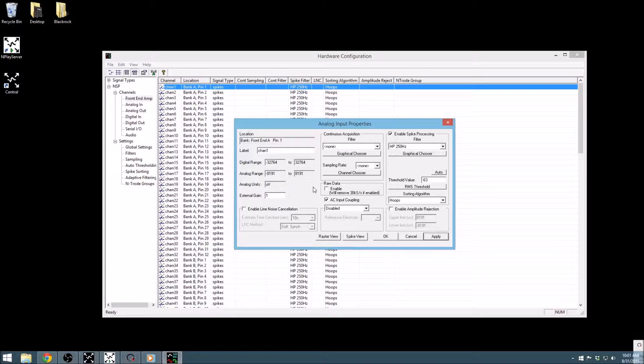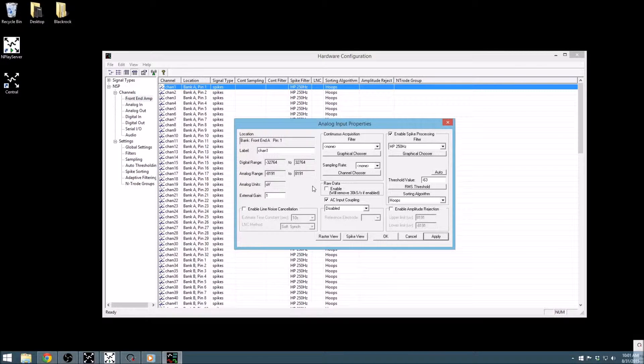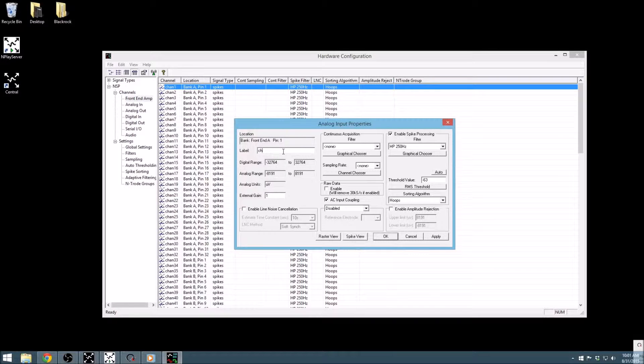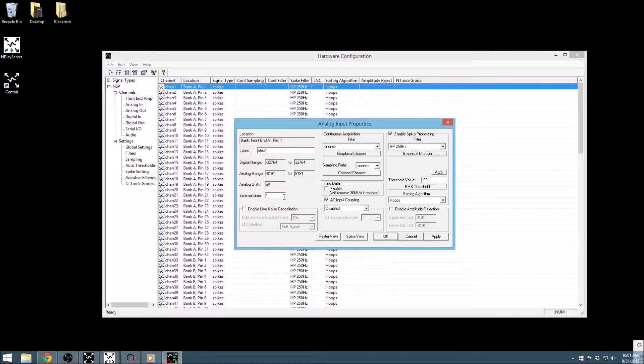The leftmost column provides information on the channel as a whole, including an editable label, input ranges, and external gain. This external gain number should, generally, not be changed unless one is using non-BlackRock head stages.